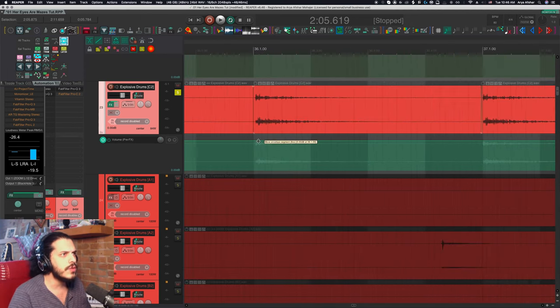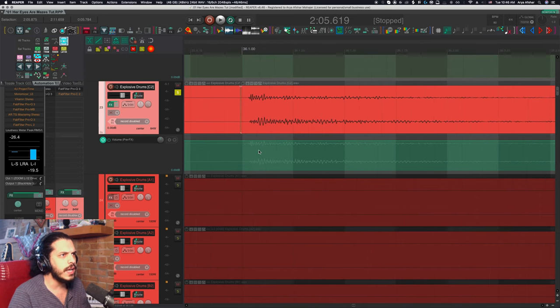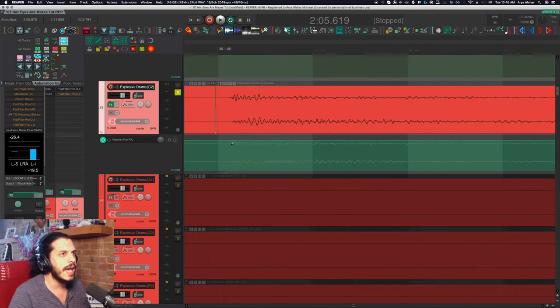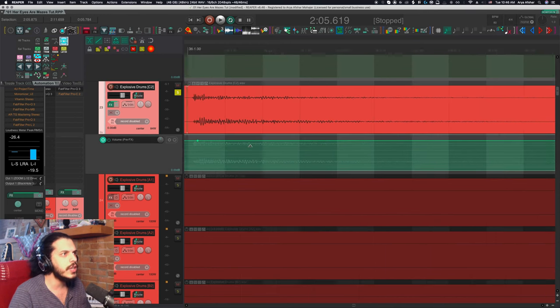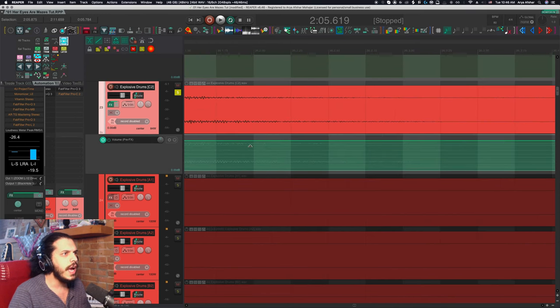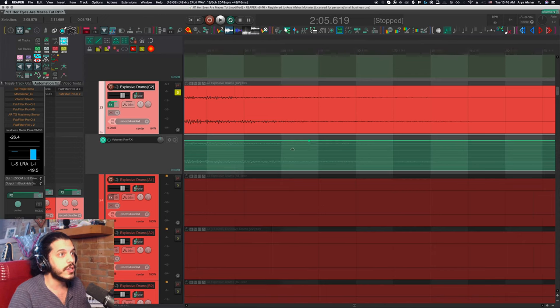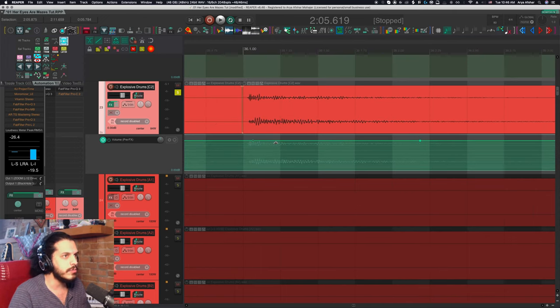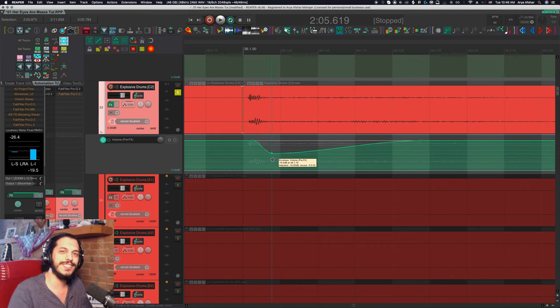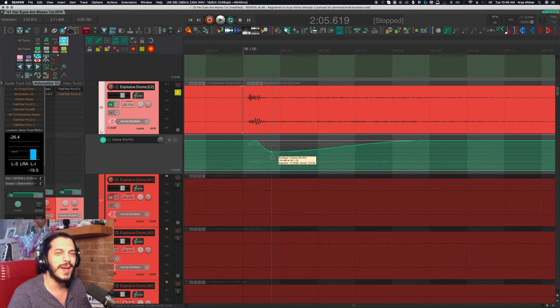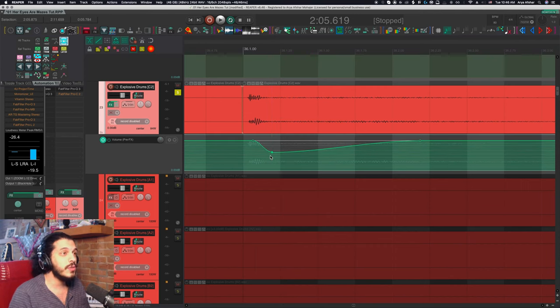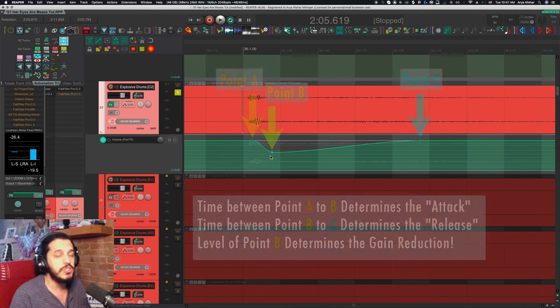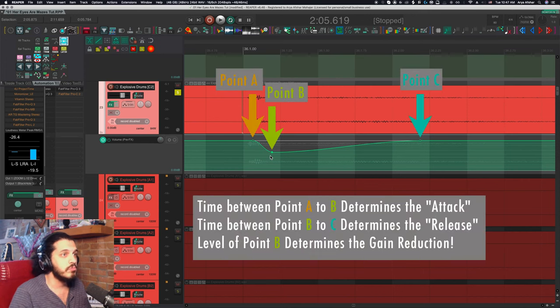Let's go to our first kick here and start by inserting a point at the transient, maybe just slightly after by holding shift and clicking on the lane. And I'll go where I want the gain to reset and insert another point there. Also go here and insert a third point here and then drag it down a bit. So congratulations, you have your first instance of manual compression now.